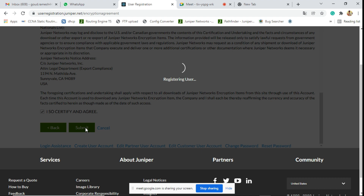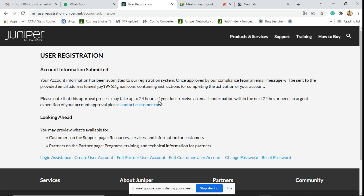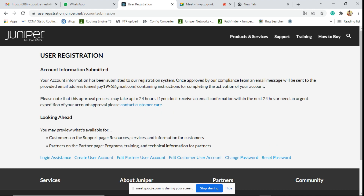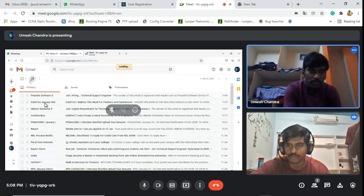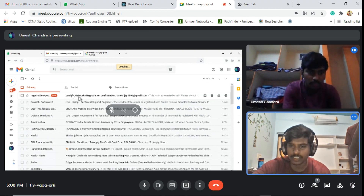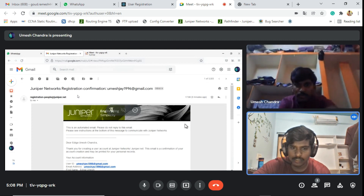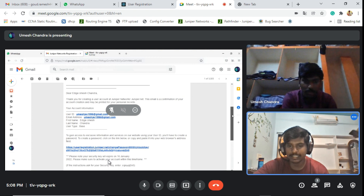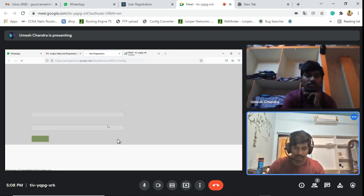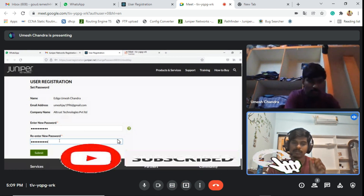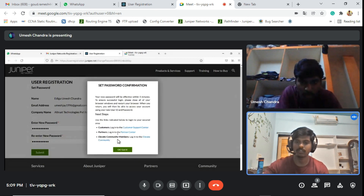Within 5 minutes there will be a mail for password reset. Your account information has been submitted to the registration system. Once approved by the compliance team, an email will be sent to your provided email address. You can then reset your password. Check your email — the password requires one special character, one capital letter, and one number.